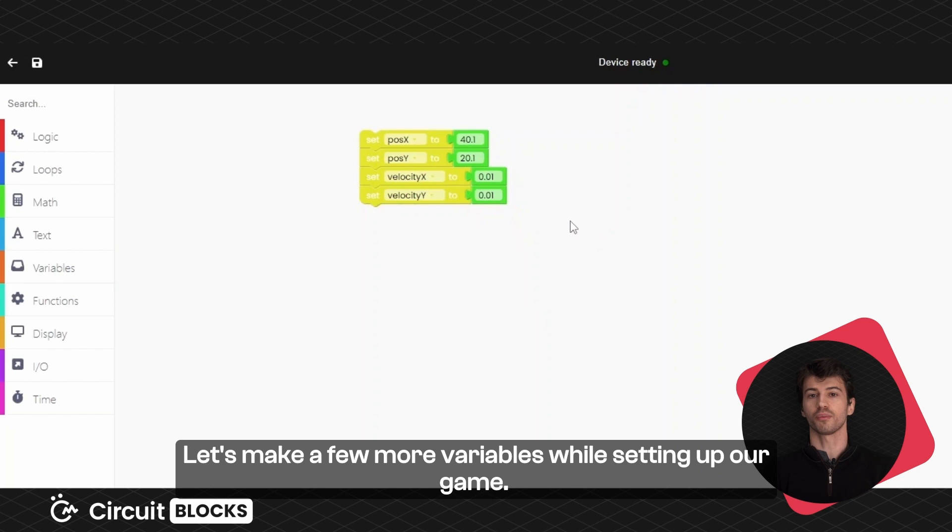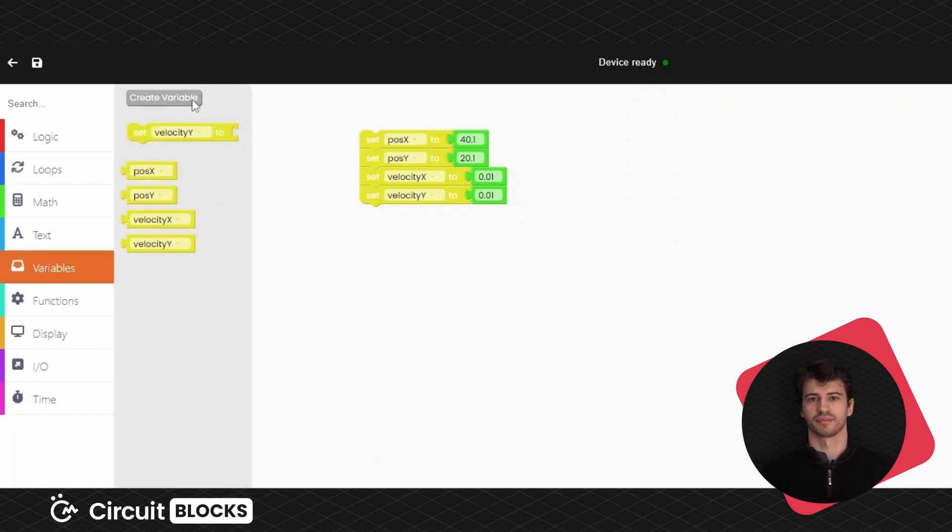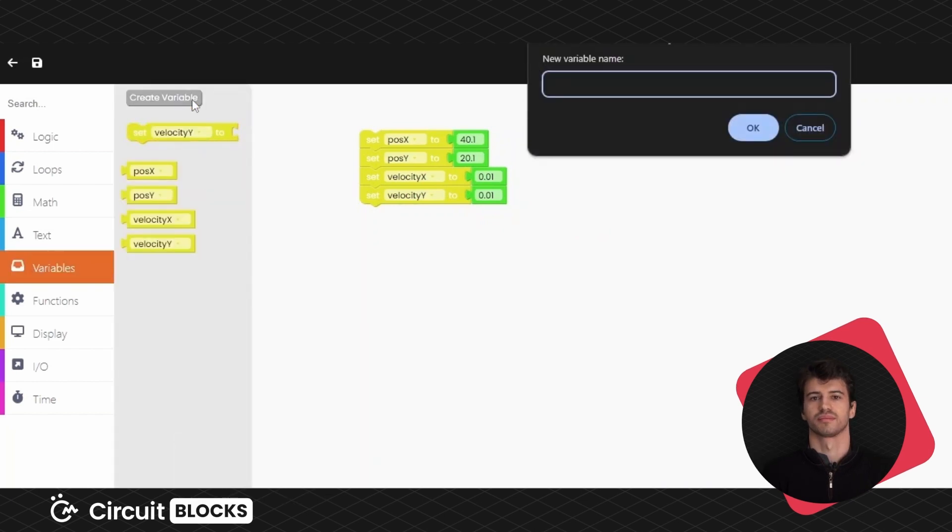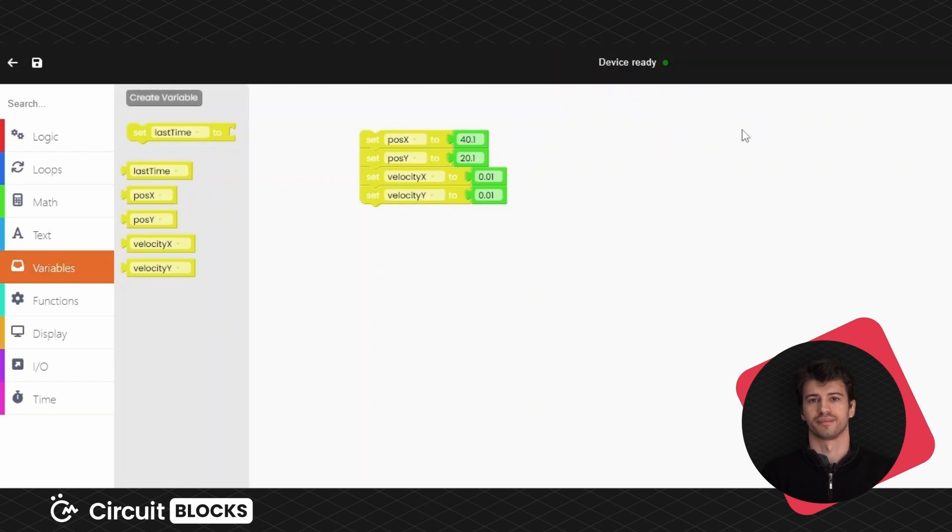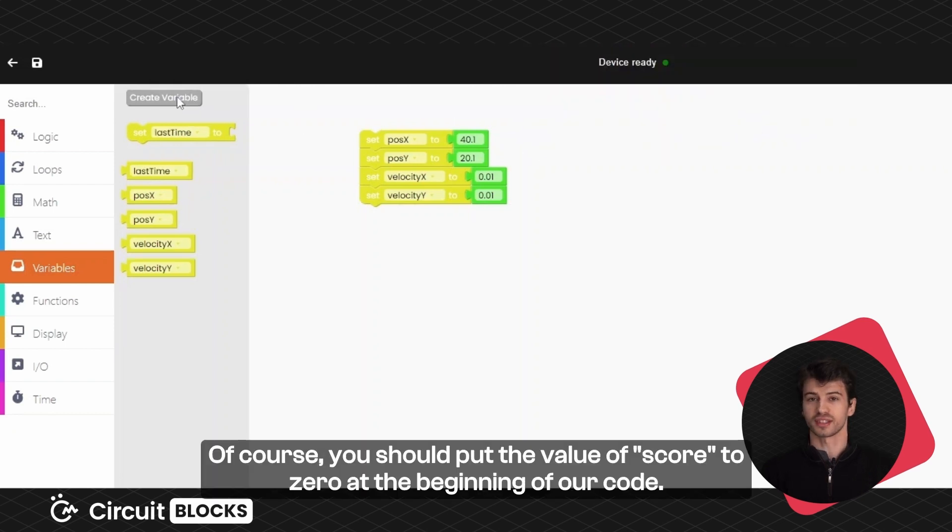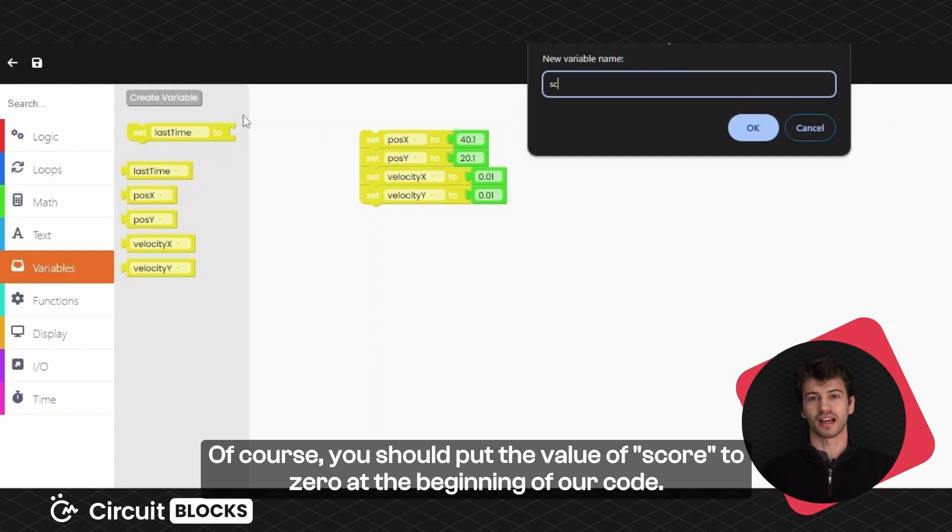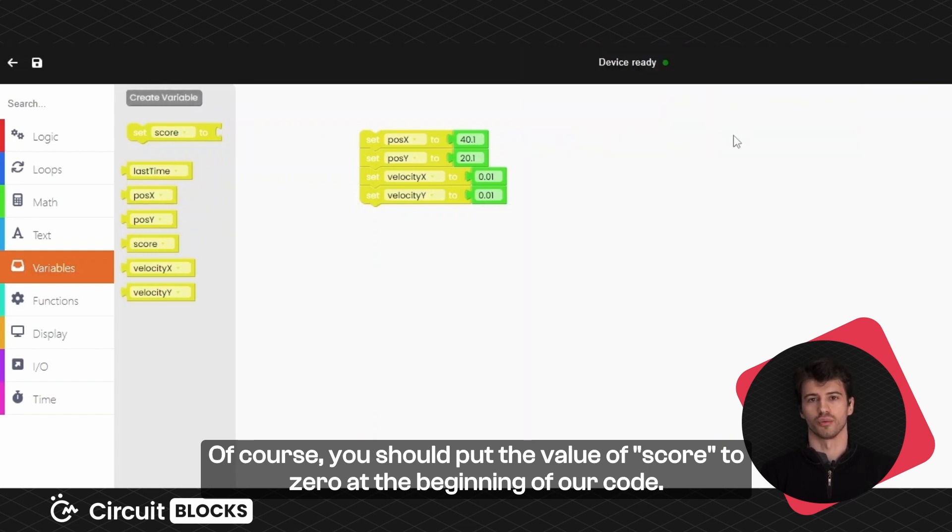Let's make a few more variables while setting up our game. You can name them last time and score. Of course you should put the value of score to 0 at the beginning of our code.